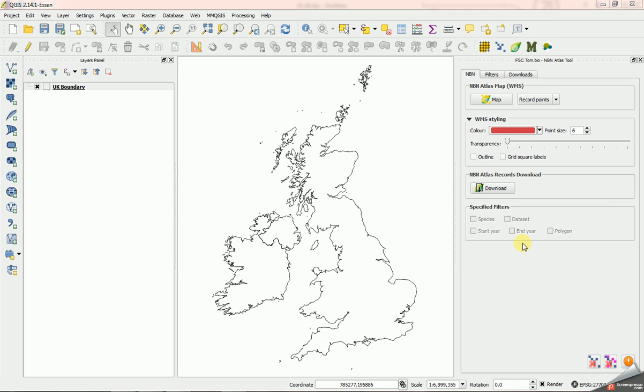In the final video in the series of three for the NBN Atlas tool, I'm going to show you how to download records.